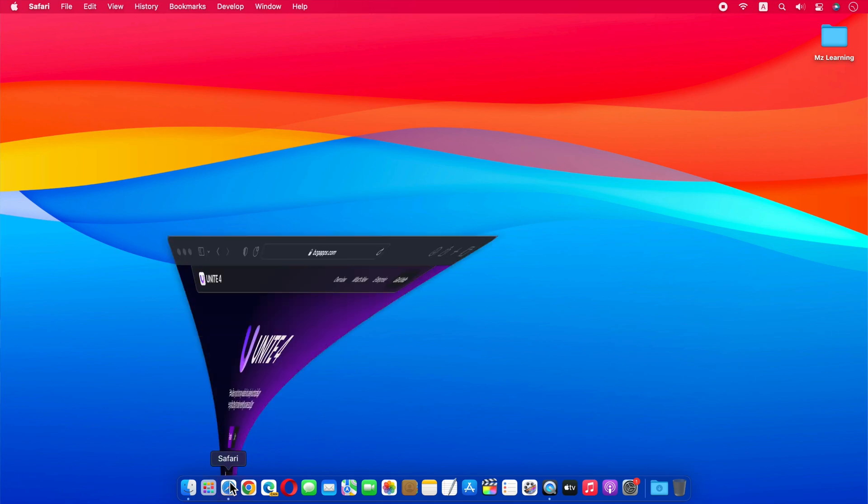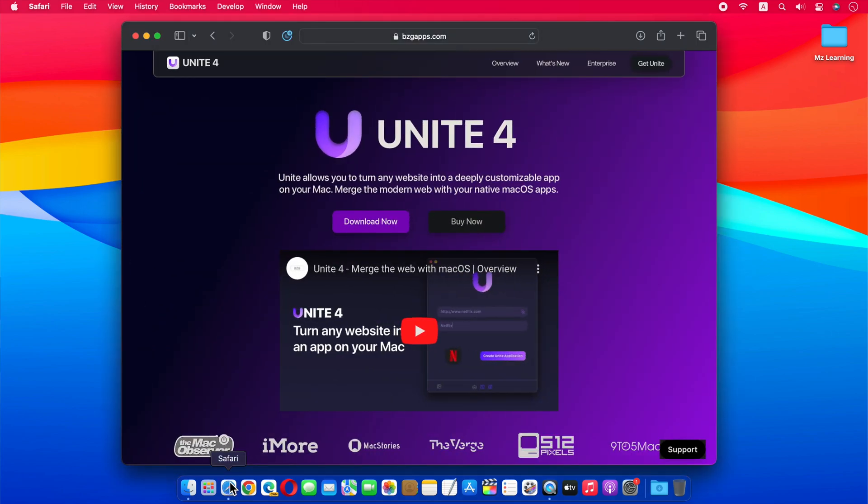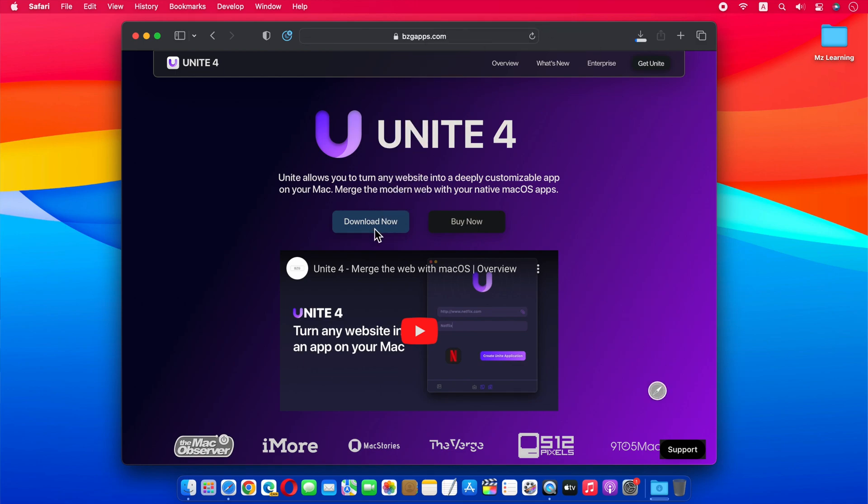All you have to do is visit the bzgapps.com website, the link is in the video description. Now download Unite 4 from here. Unite app allows you to turn any website into a native macOS app.